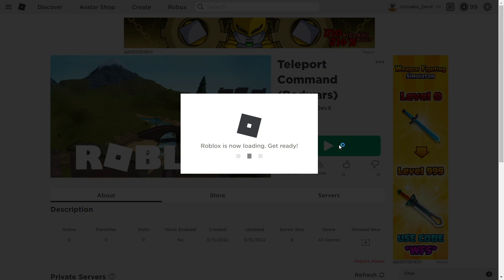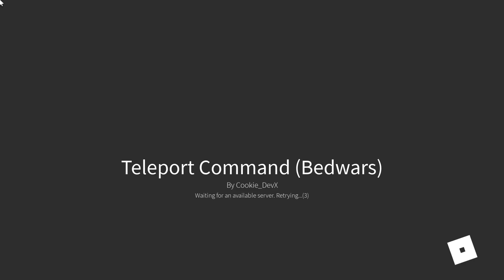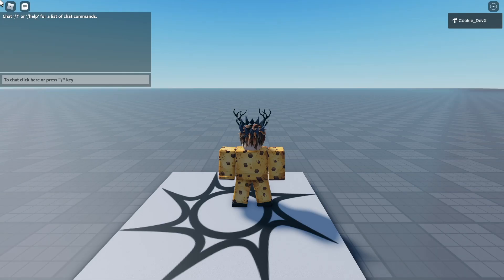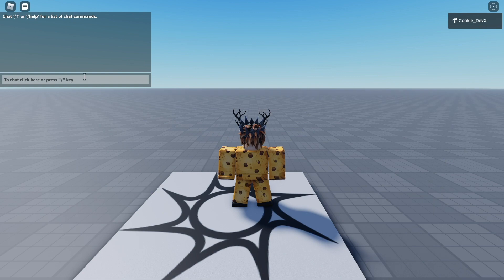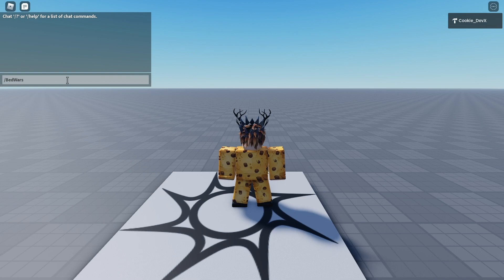Okay, we are inside of the game now. Let's try running the command. Let's paste it in, slash BedWars, and let's run it. Oh, and look, we're getting teleported over to the BedWars server.